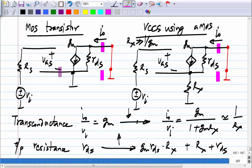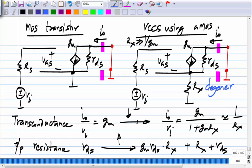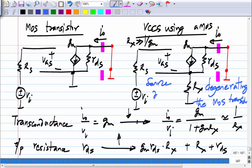This business of connecting a resistance between the source terminal and ground is known as degenerating the MOS transistor, or degenerating G_M — also called source degeneration. It reduces the effective transconductance and, because the resistance is connected between source and ground, it degenerates the transconductance value.